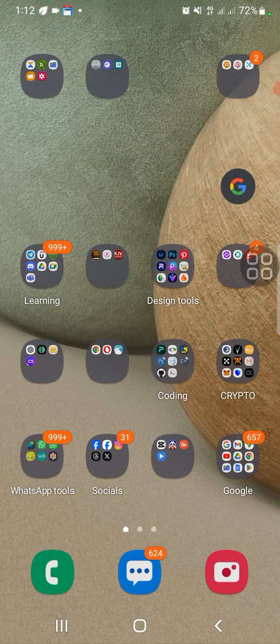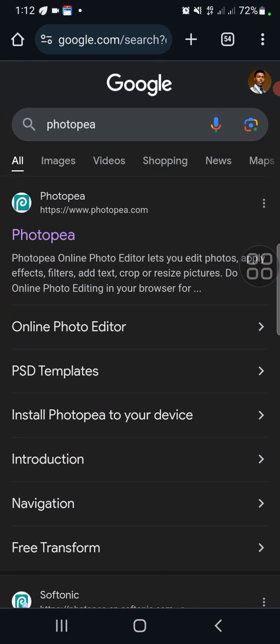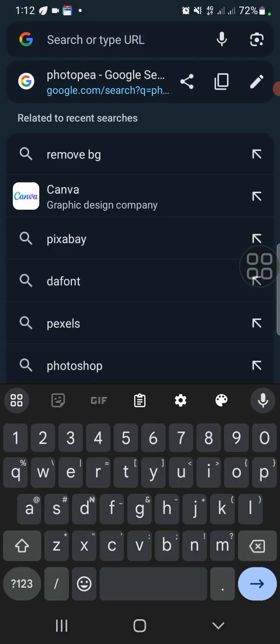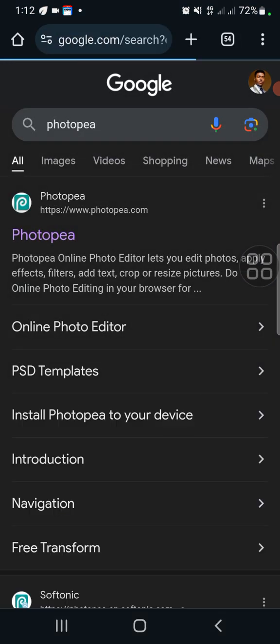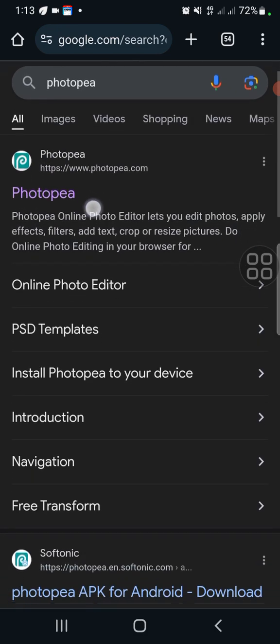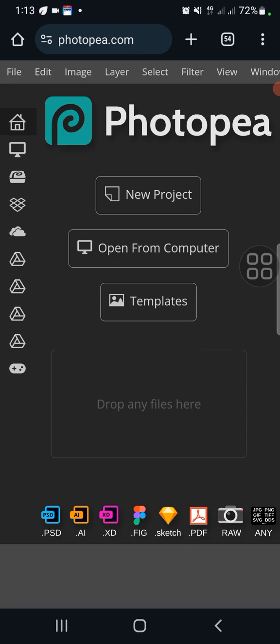Let's get started. Go to whatever browser you use — preferably Chrome — and in the search bar type 'Photopea' or go directly to photopea.com. The first site that comes up is the one you want. Do not download the app from the Play Store; that is not the original one. Use the website directly. If you need an app, you can add the website to your home screen or download the app from the website itself.